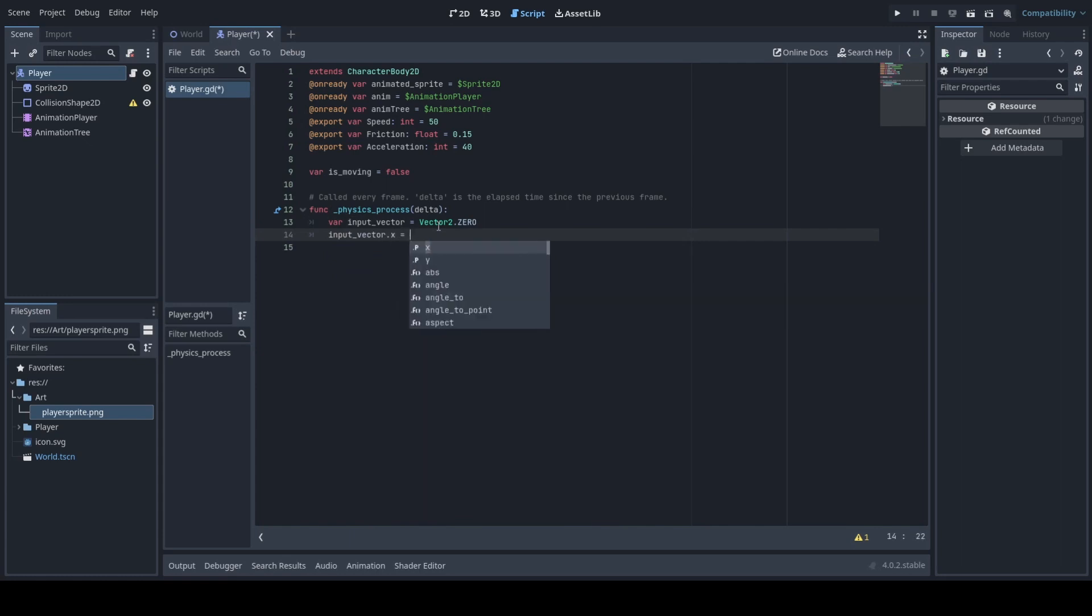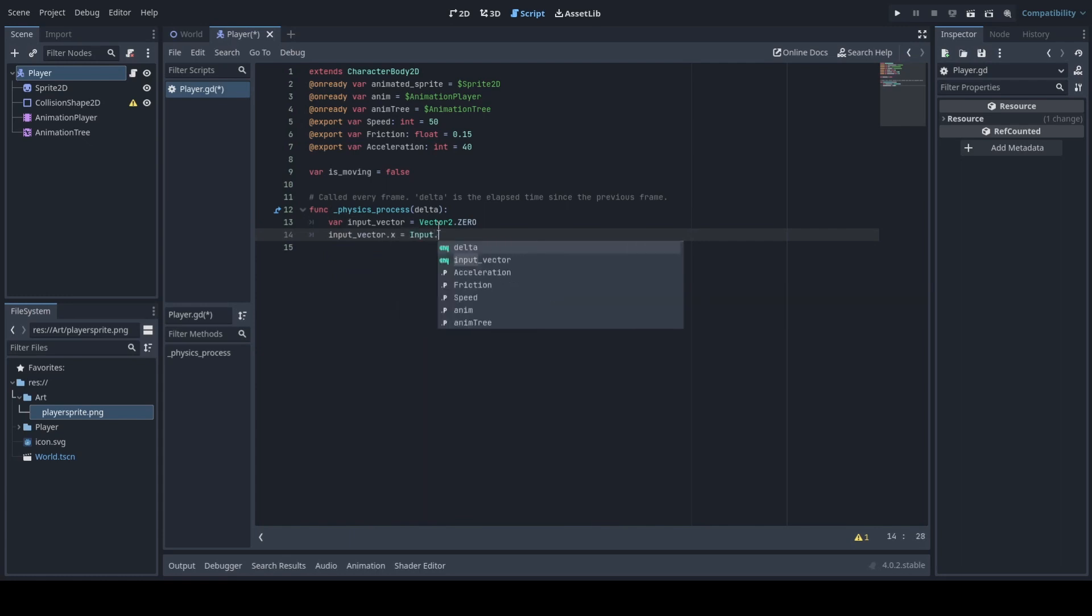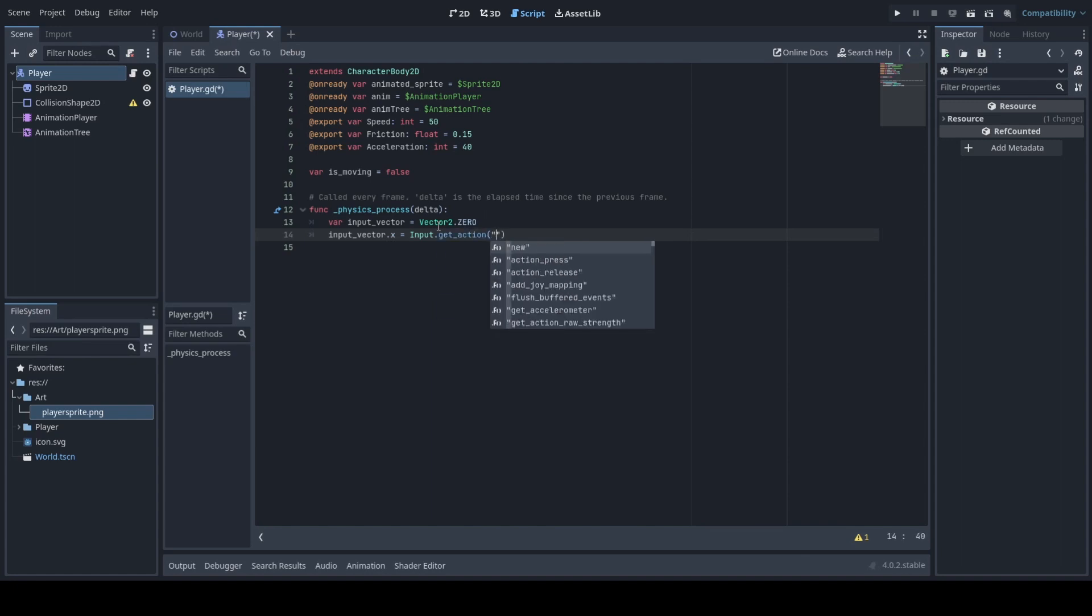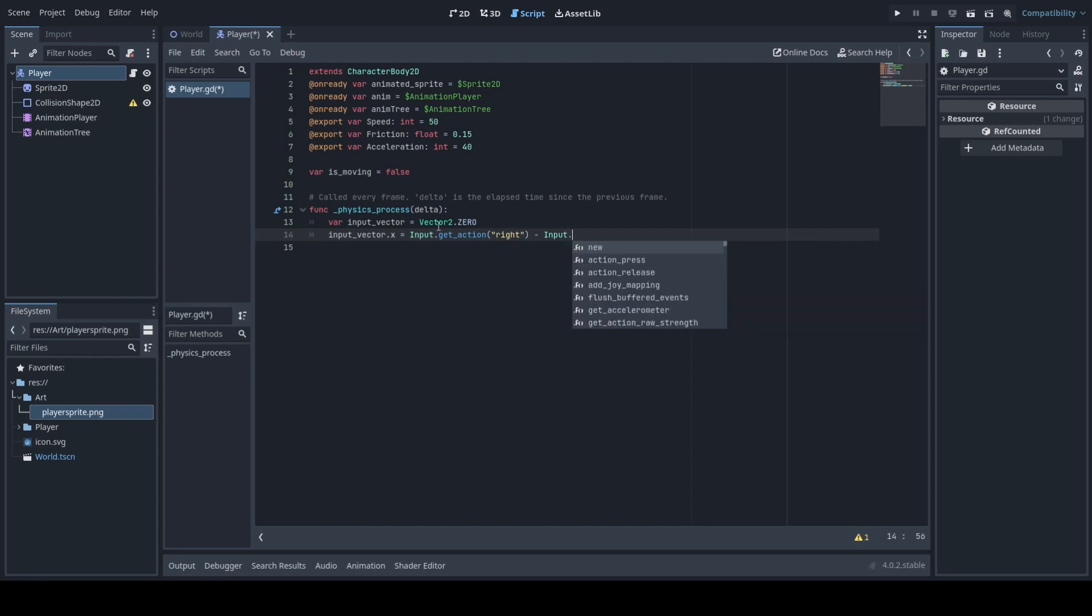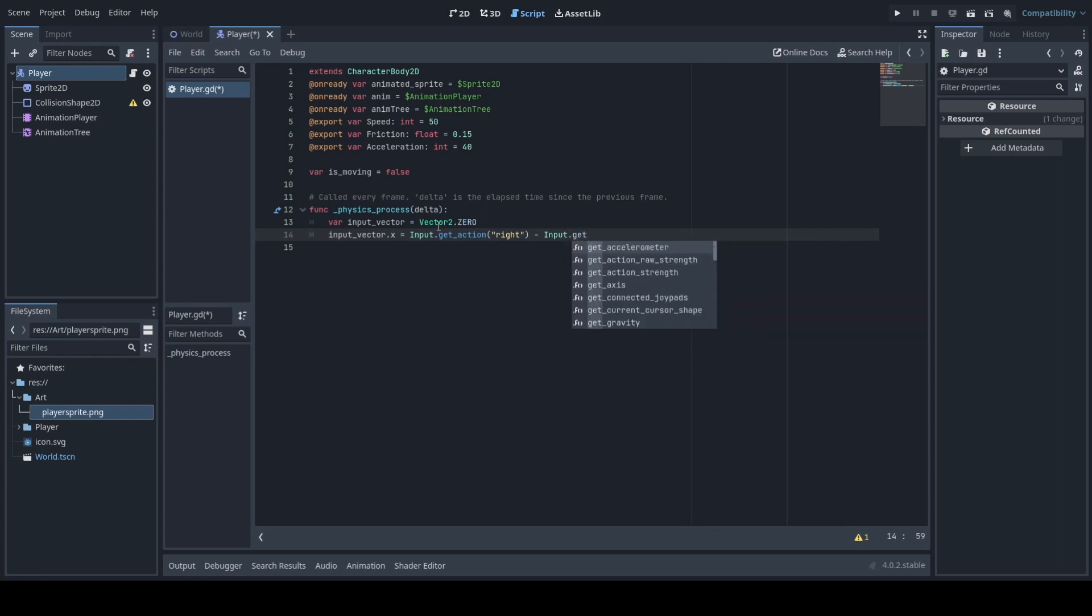This is a simplified version of getting inputs from the player but you can also do an array or use the vector function in order to get the inputs from the player.